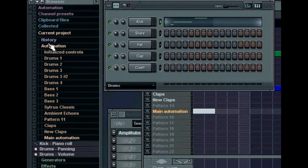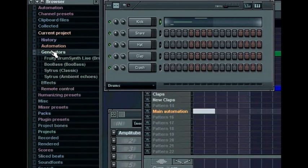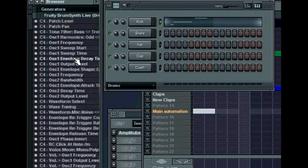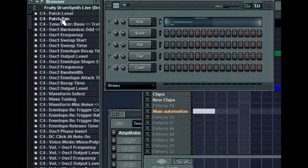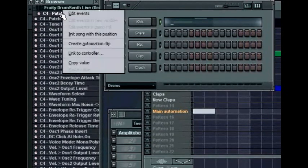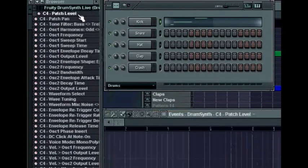Under the automation folder is the generators folder. This lists all generators included in your project. Clicking on a generator name reveals all controls that can have automation or external MIDI remote signals attached to them. Right click on the control name to assign it or to edit its automation.